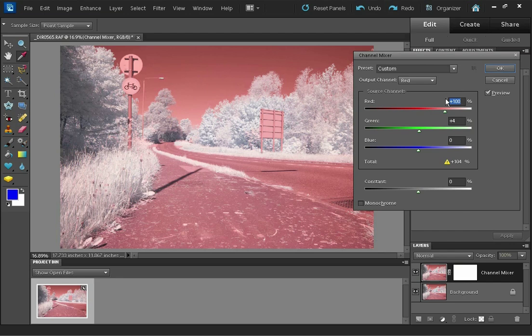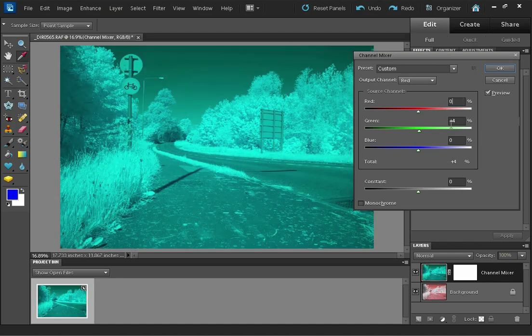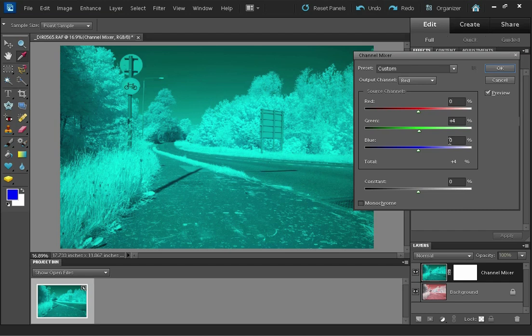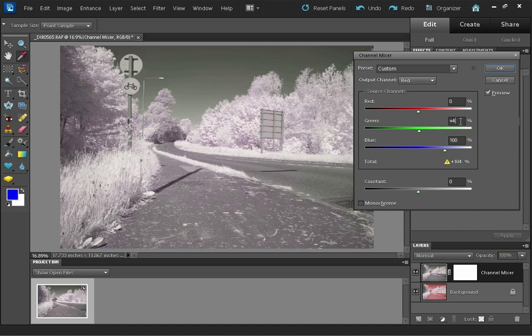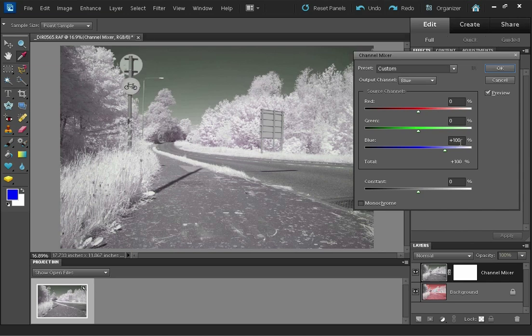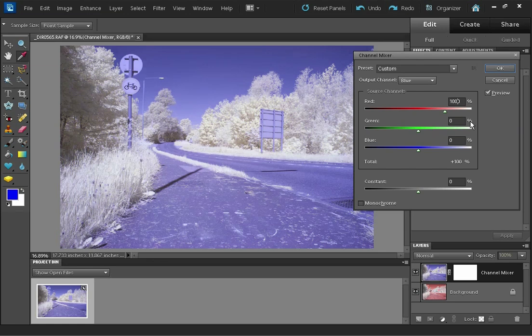And then here we have the channel mixer. So we want to swap the red and the blue channels. So the red channel, I'm going to put the red to zero and the blue to 100. And the green should probably be zero on that as well. And then I'm going to go to the blue channel and put the blue to zero and the red to 100.